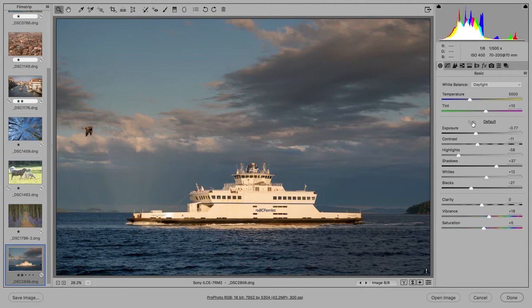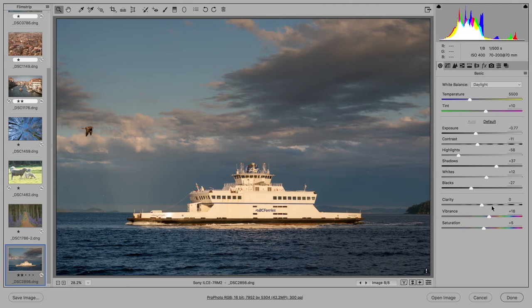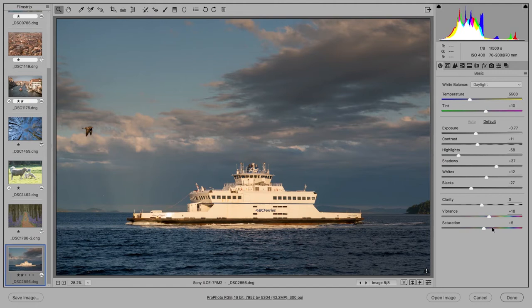And you'll notice that as well as adjusting these sliders here - the exposure, contrast, highlights, shadows, whites and black sliders - it also adjusts the vibrance and saturation sliders too. This is why it's now properly referred to as an auto settings adjustment, because it now adjusts both the tone and color. It's more than just an auto tone adjustment now.